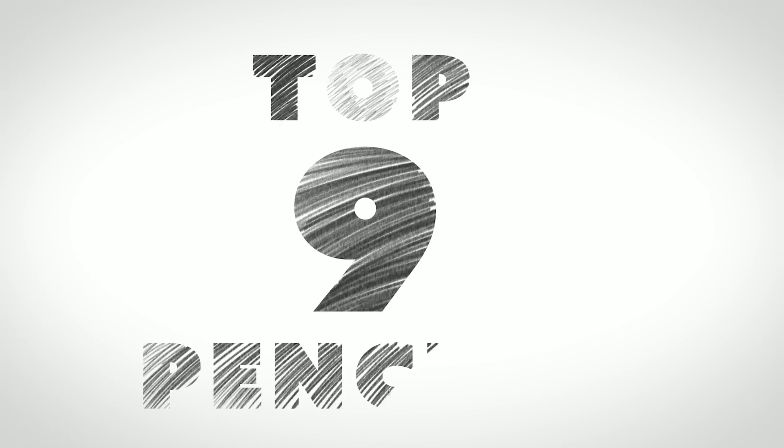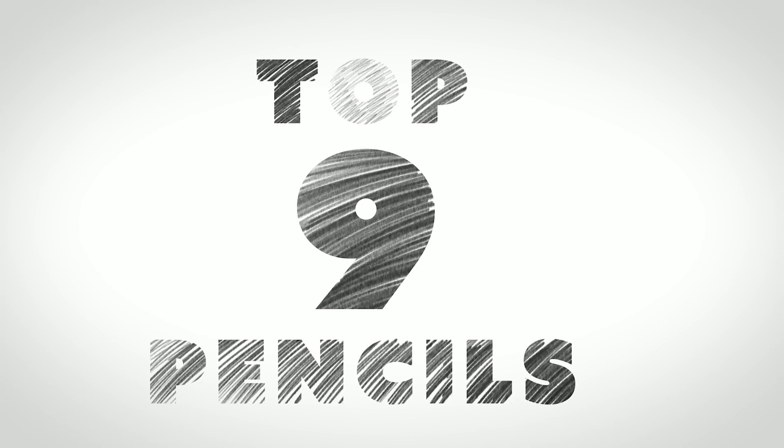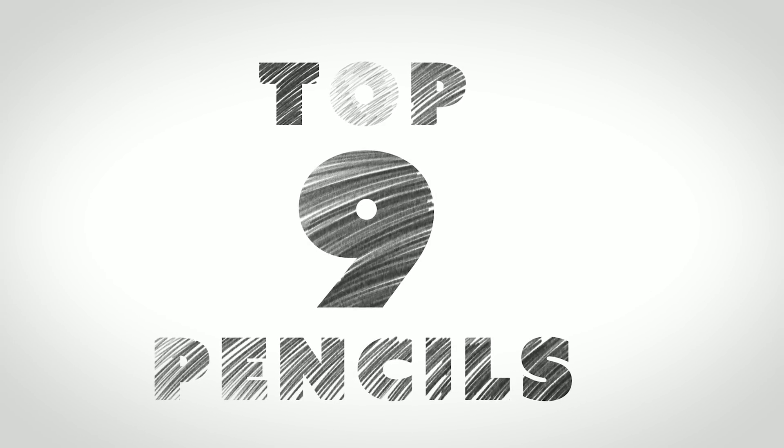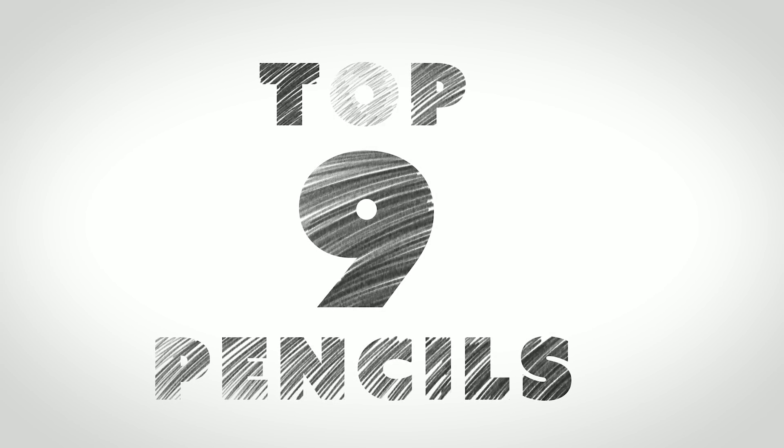In this video, I'm going to share my top nine pencil brushes for digital artists. That's coming up next.